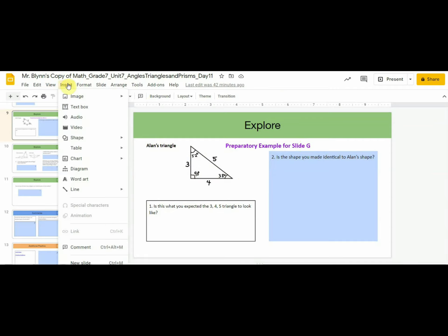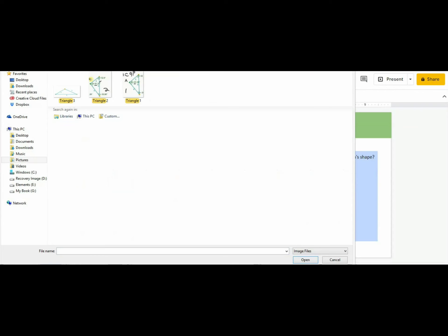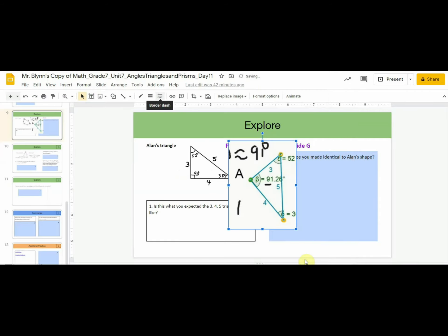So what I can do now is I go to Insert, Image, Upload from the Computer, and I'm going to look for that triangle. Search for Triangle, Triangle 1. So let's take Triangle 1 and we'll insert it.